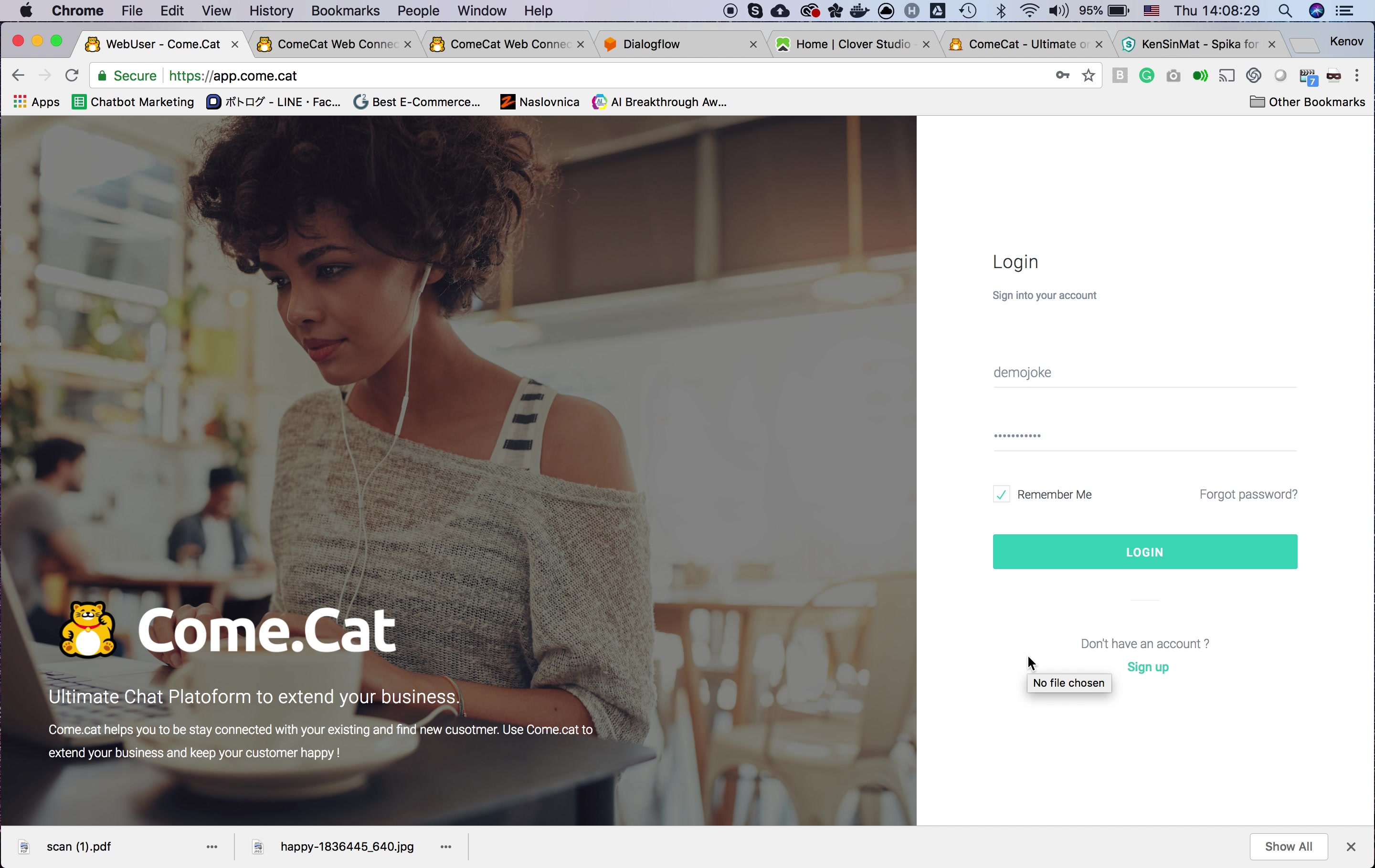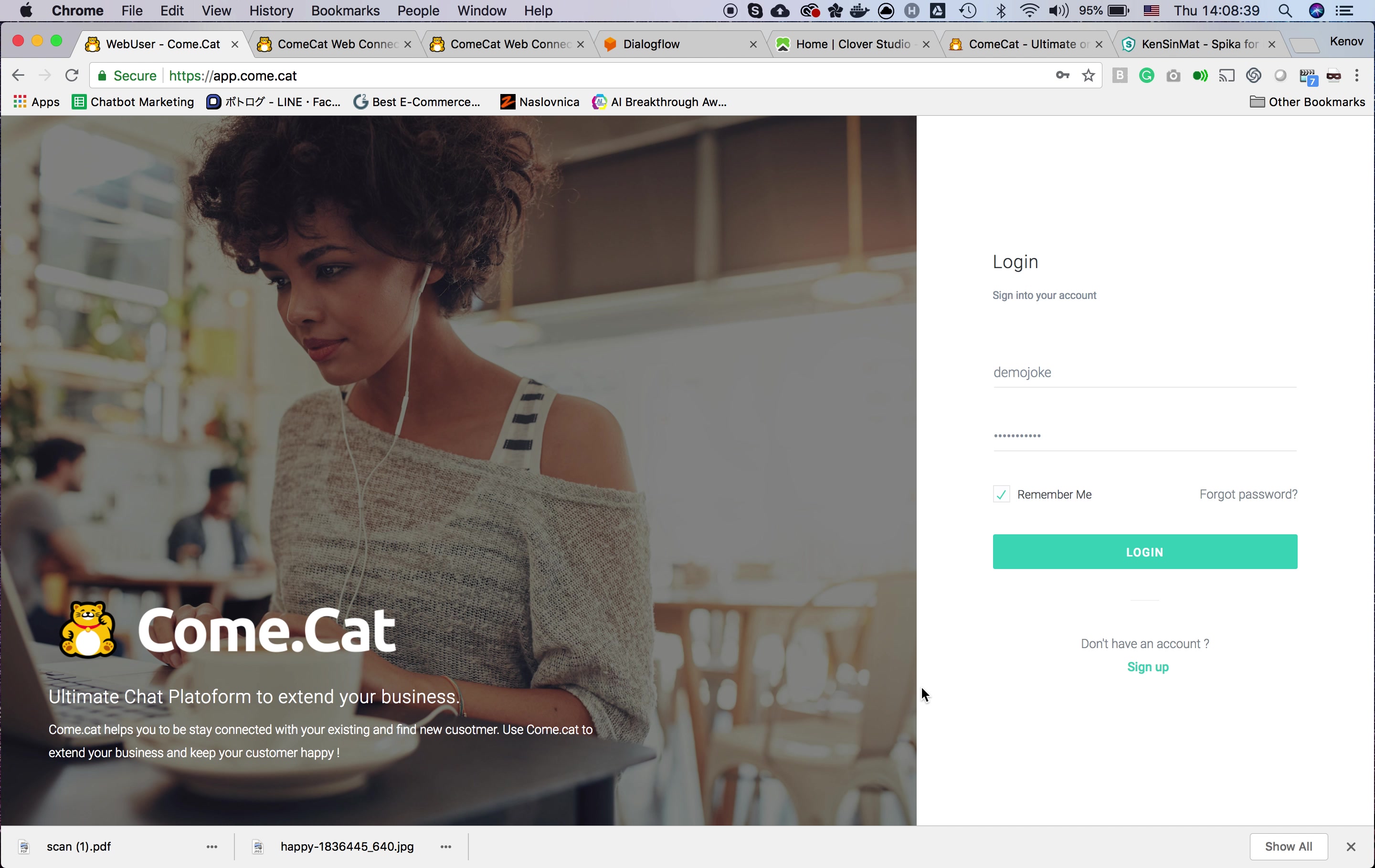Hello, I'm Ken, CEO of Clover Studio. In this video I will show you how you can integrate your bot API with Comcat and how agents can cooperate with bots. First of all, you have to log in to the agent console.